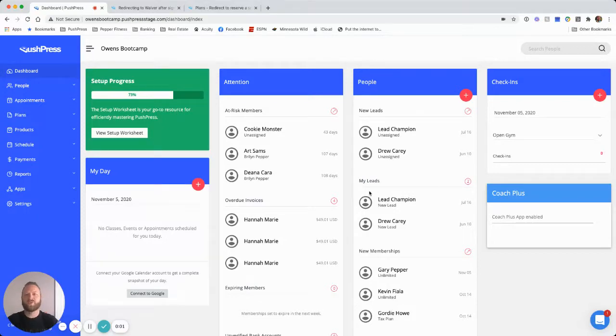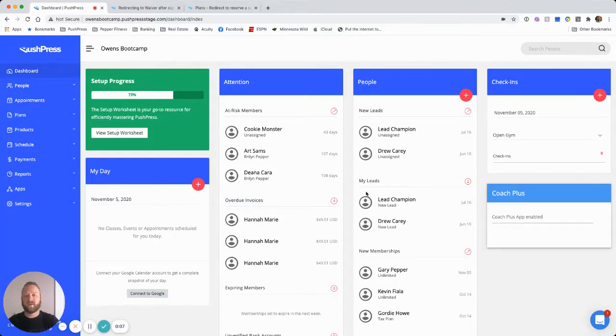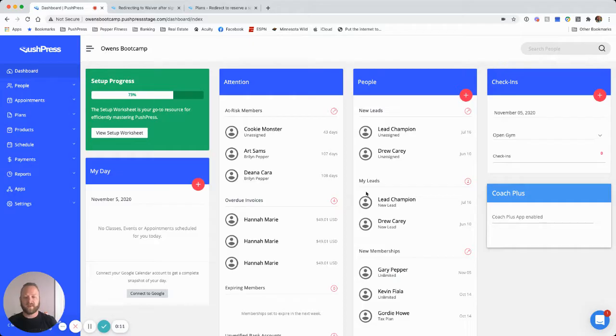All right. Hey guys, Barry here with the PushPress customer success team. Today I want to walk through how you can set up a Black Friday deal, kind of a bundle, something where you can sell a product, a shirt, and also a plan.